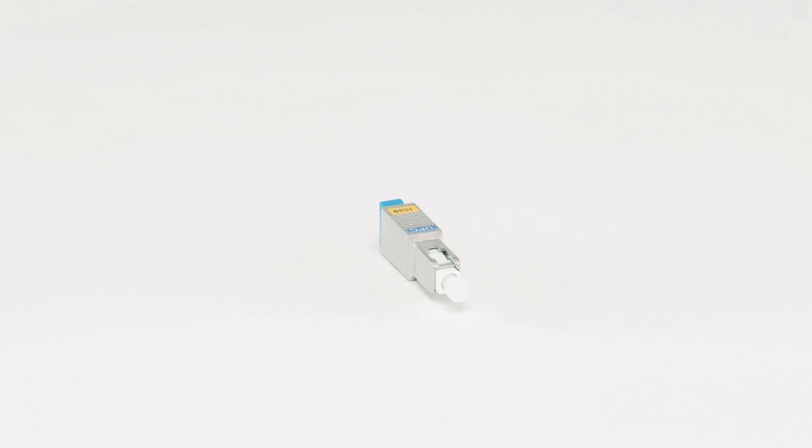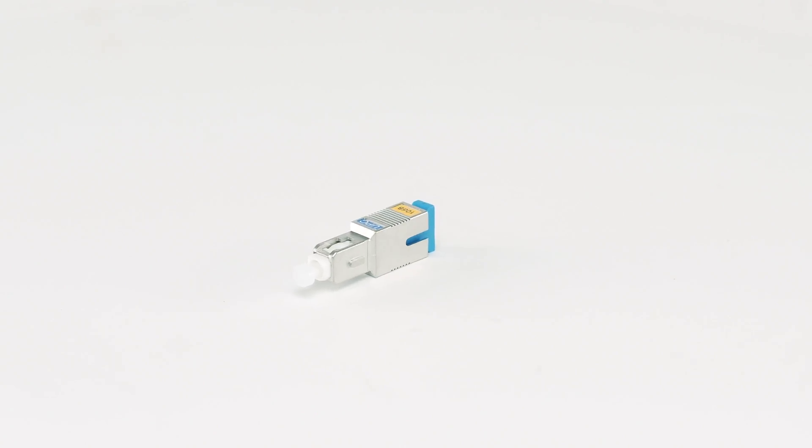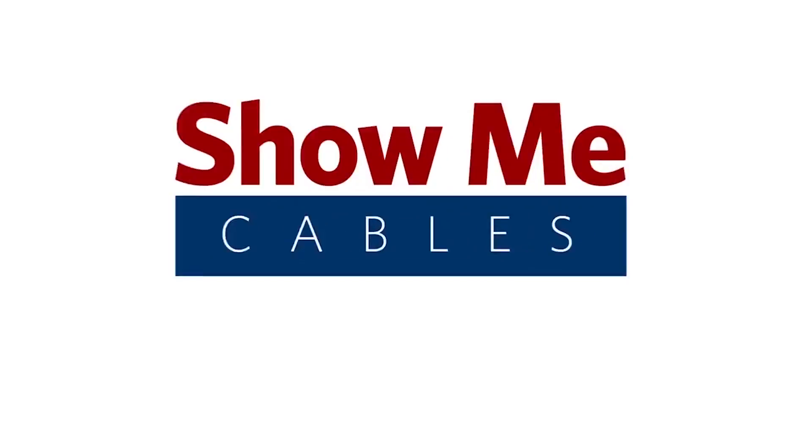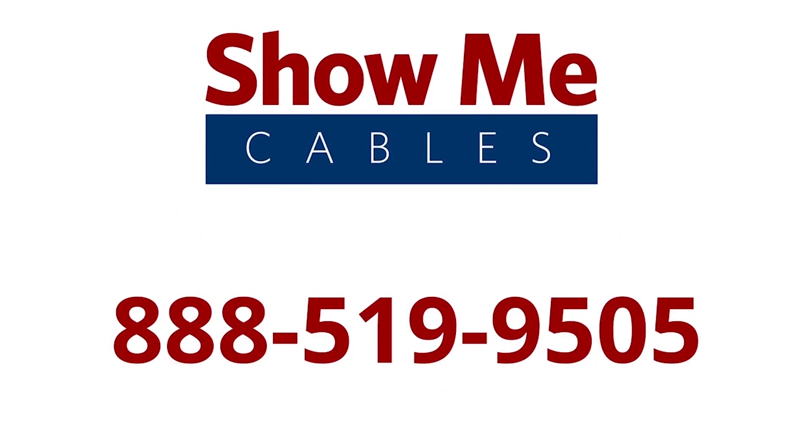This polish provides a better surface finish with less back reflection. For more information on our products, please contact our customer service department at 888-519-9505. For all your cable and connector needs, choose Show Me Cables.